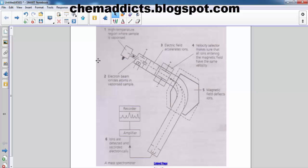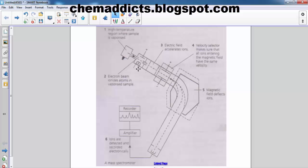This is the high temperature region where the sample is vaporized. This is the ionization chamber where an electron beam ionizes atoms in the vaporized sample. High energy electrons strike the vaporized sample and knock one or more electrons out of the balanced shape.